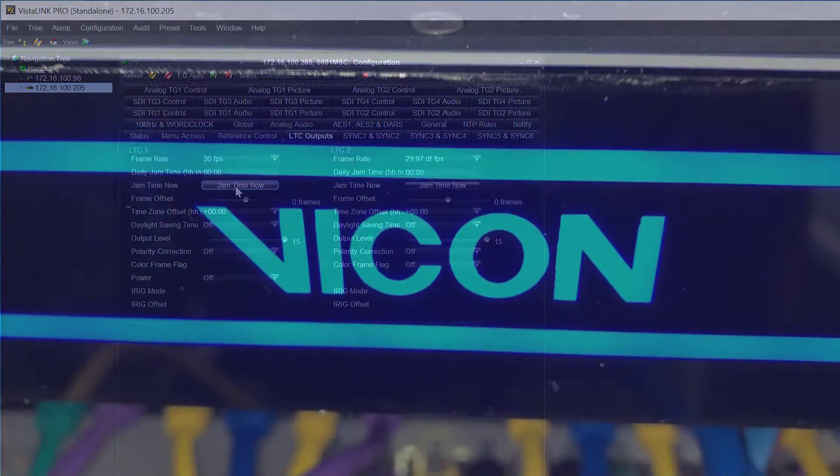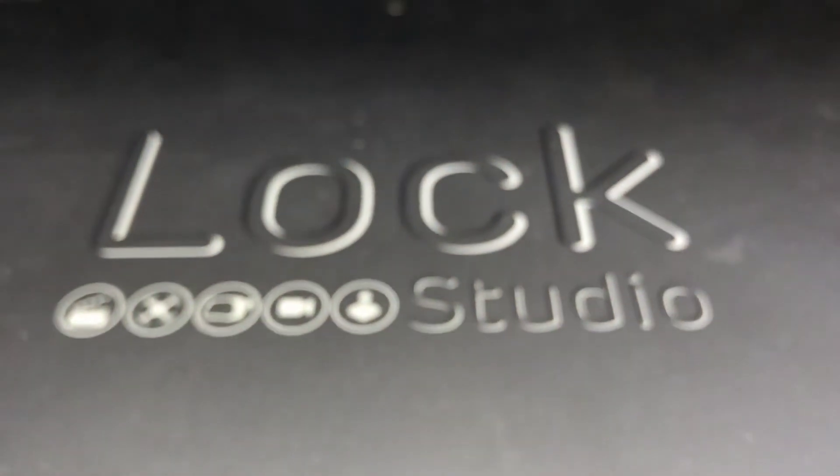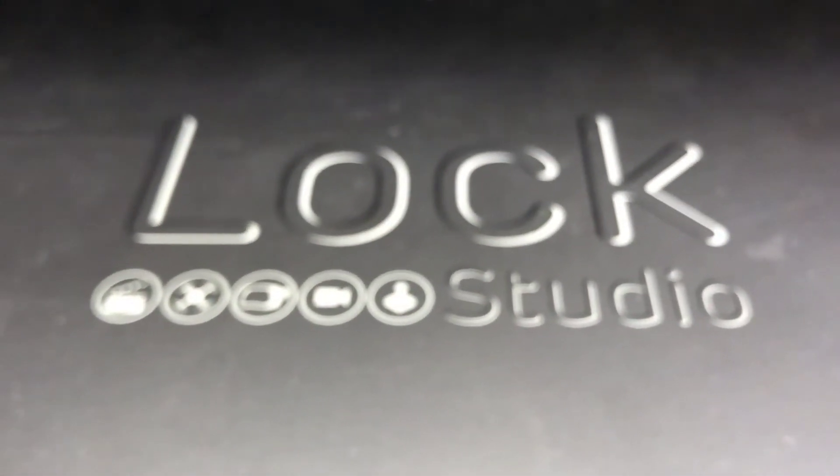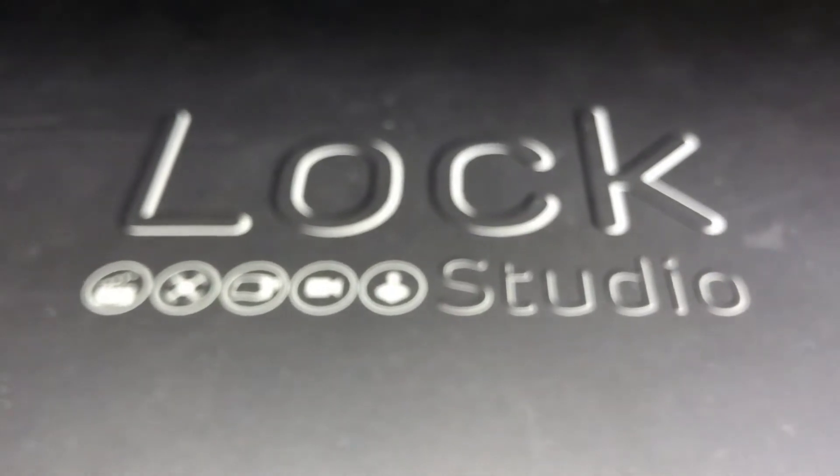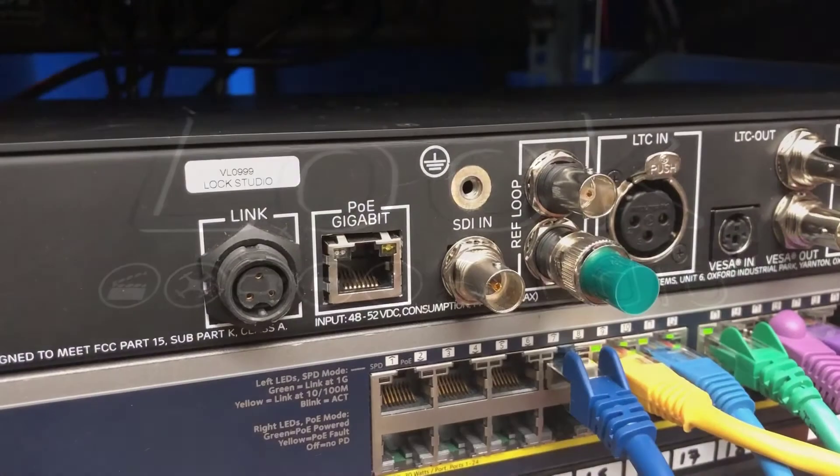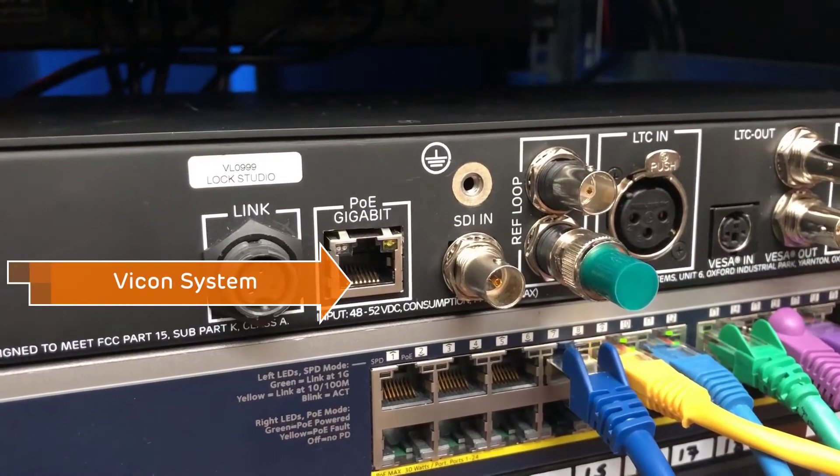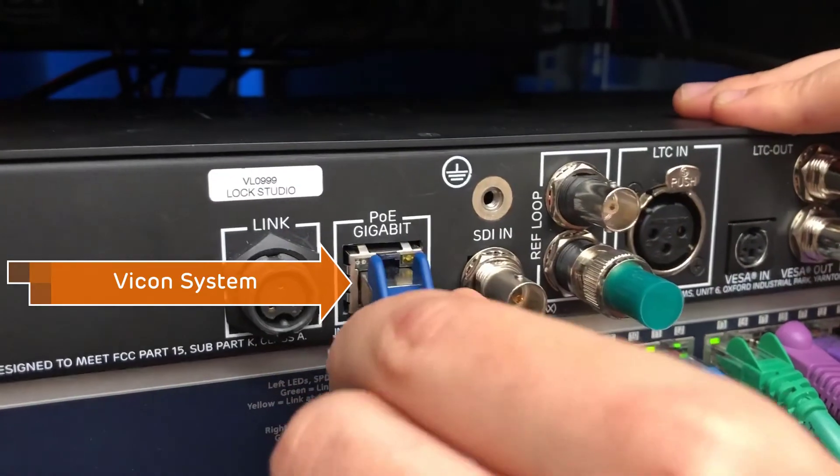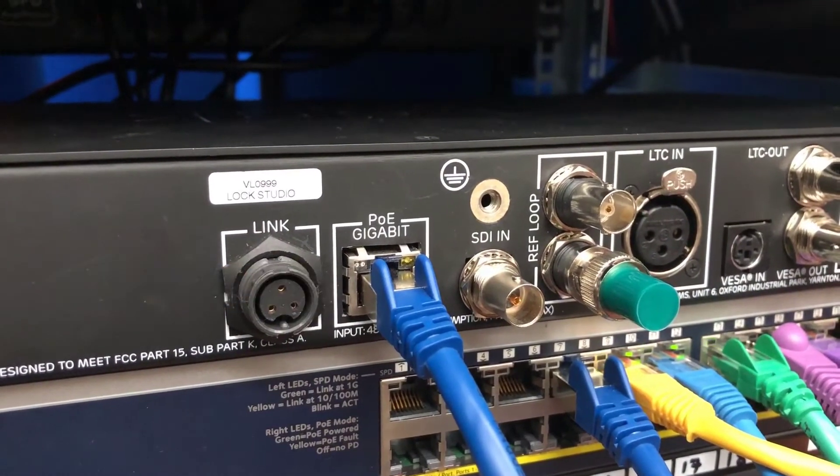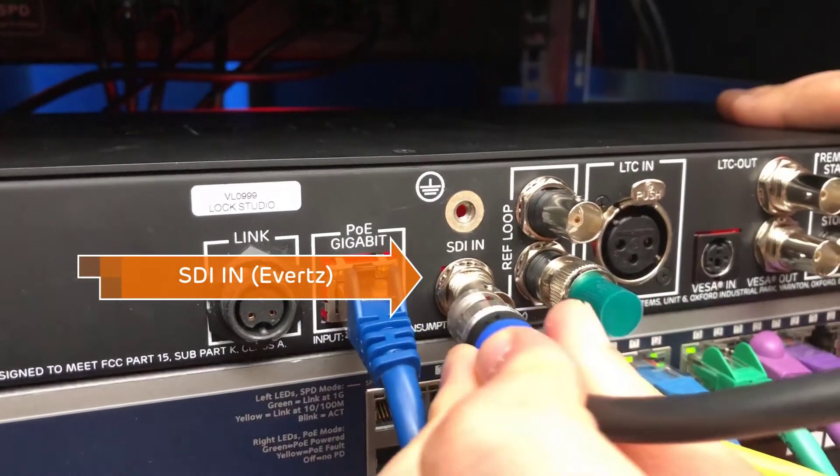Here we can see Vicon's new lock studio. This box syncs the cameras in a similar way to the existing lock box. This version also supports SDI. Here you can see we connect our motion capture system and take the TG2 SDI signal from the Averts box into the SDI in on the lock studio.